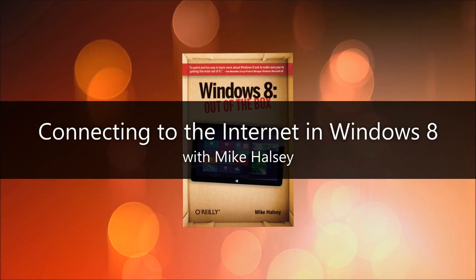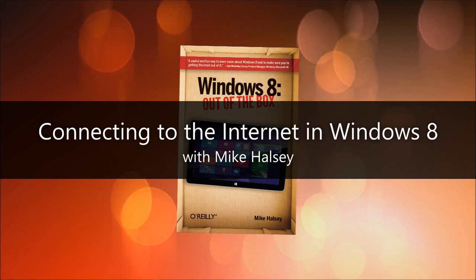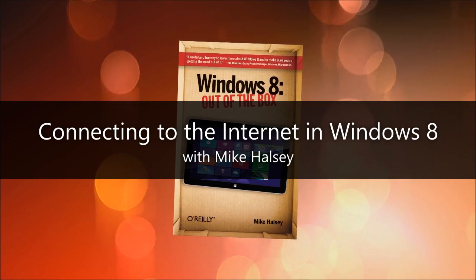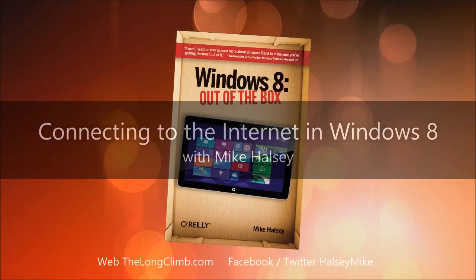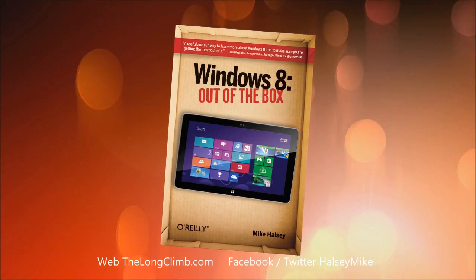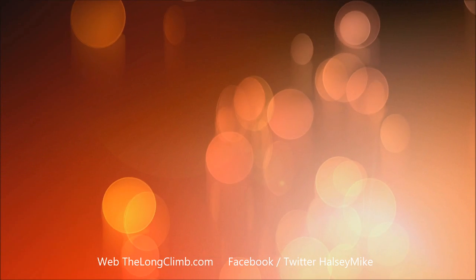Hi, I'm Mike Halsey, the author of Windows 8 Out of the Box from O'Reilly. In this video I'm going to show you how to connect to the internet with your new Windows 8 computer.